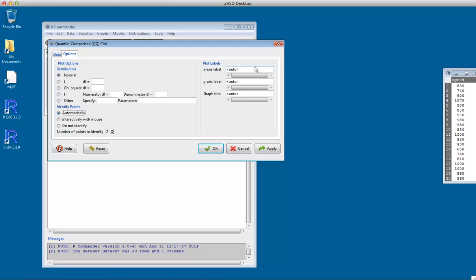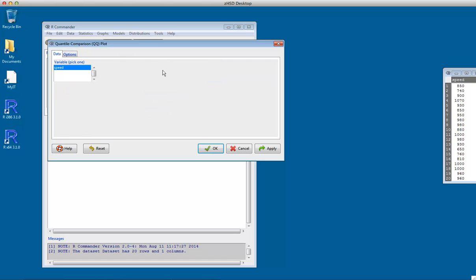Under Options we can choose a number of things, most of which you're just going to leave alone for this example. The main thing is that normal is ticked. We can do Quantile Comparison Plots for other distributions that we don't know about yet. And we can look at identifying points and various other things. We can also, over on the right here, change things like the axis labels. We're not going to do that now.